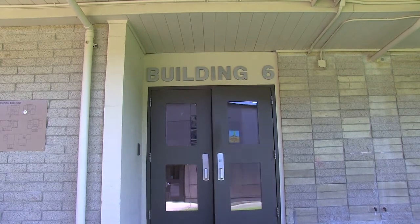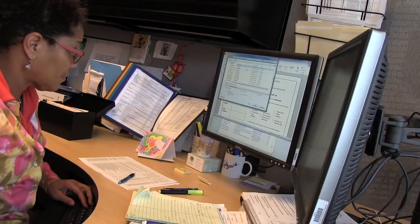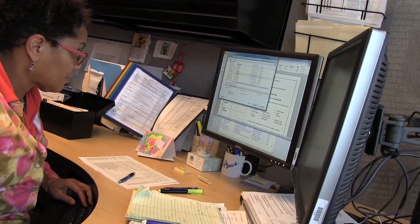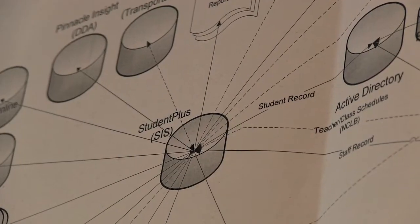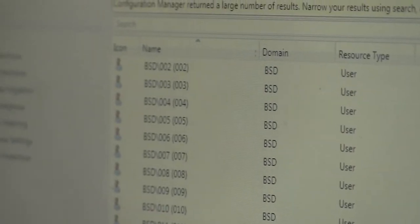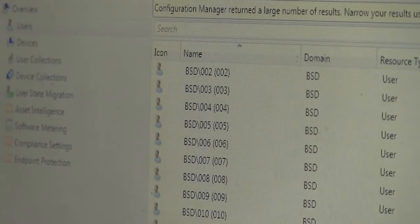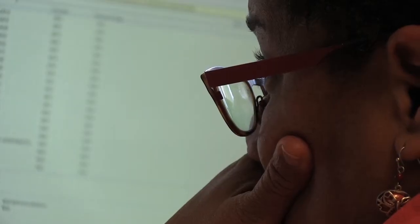My name is Rose Mayfield and I've been working at Bellevue School District for over 17 years. I actually support student records, student information records, and that is like the accounting system for the students.